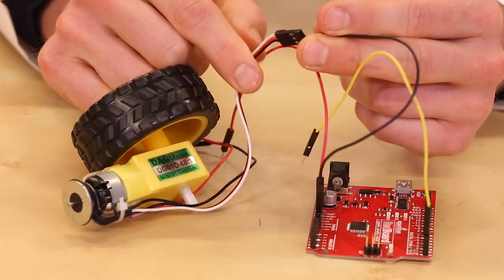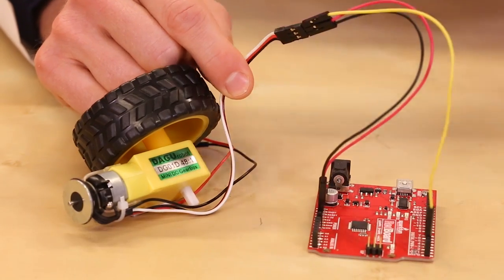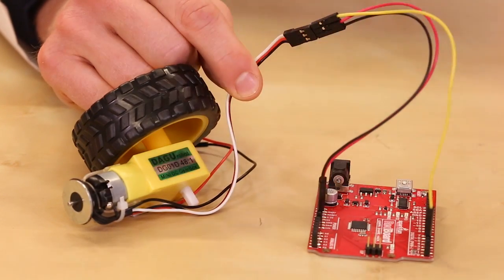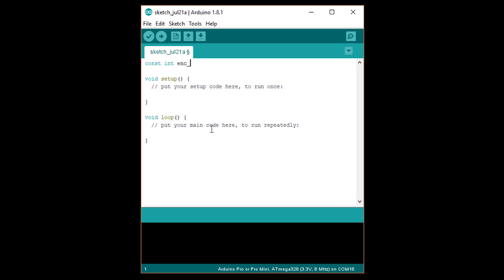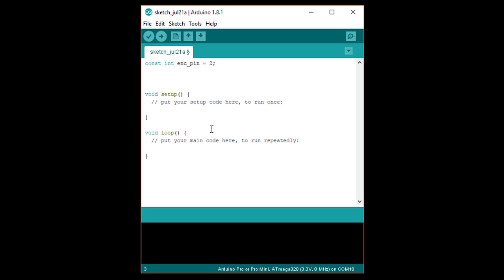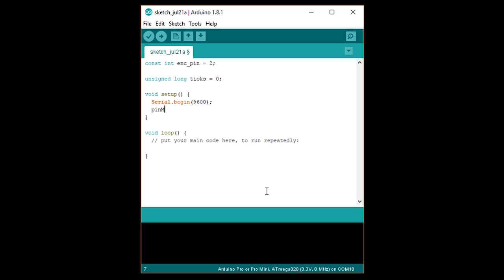Plug the black wire into ground, the red wire into a power pin, and the white wire into an external interrupt pin. In a new sketch, write: const int enc_pin = 2, which is the pin our encoder is connected to. Under that, write: unsigned long ticks = 0. This is a global variable that stores the number of times we've seen a rising or falling edge on the encoder's output. In setup, write: Serial.begin(9600), and then pinMode(enc_pin, INPUT_PULLUP). We need a pullup on the Hall effect sensor because it's an open drain output.